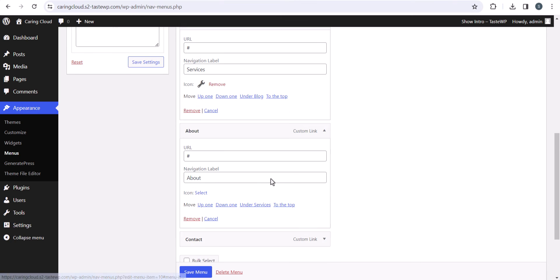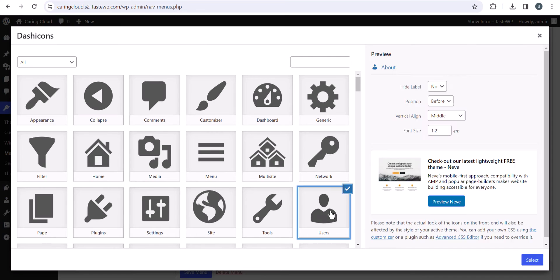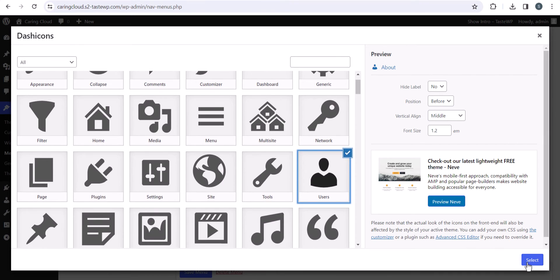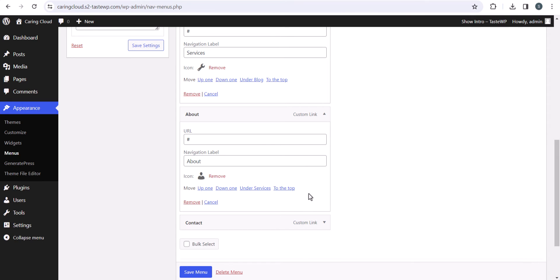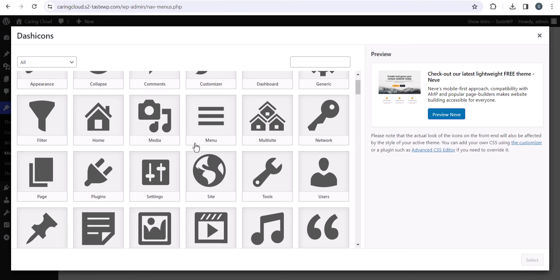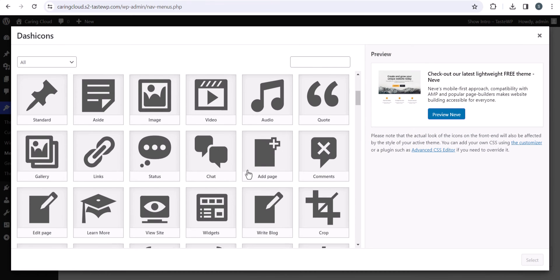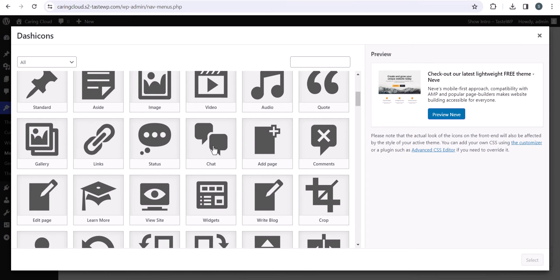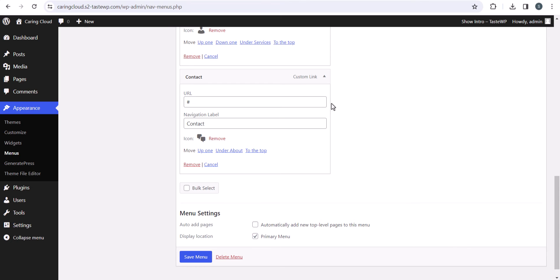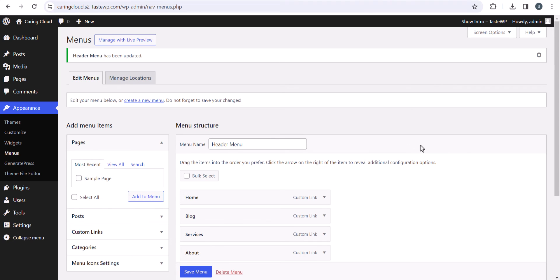Let's click on About and select this as an about icon. For Contact, let me select an icon related to form. Let's select this chart icon for the contact us page and hit save menu.